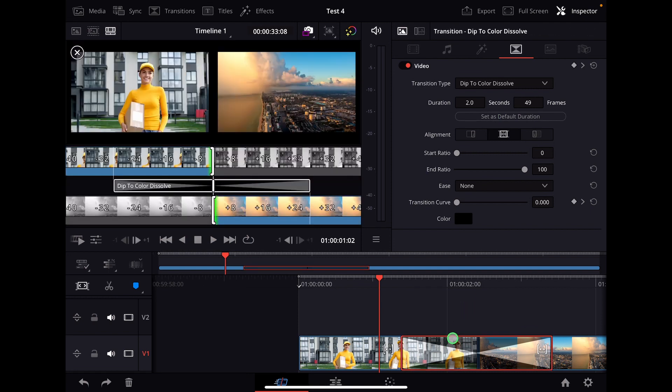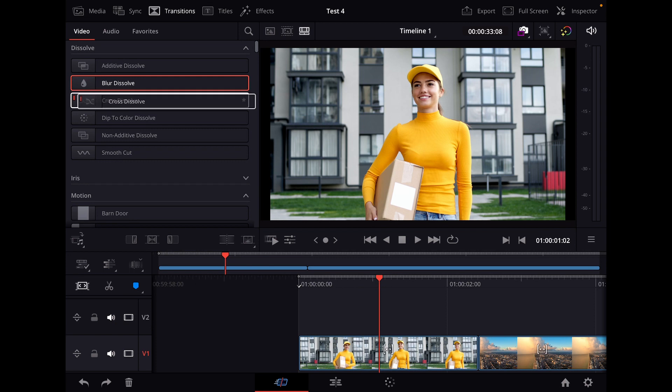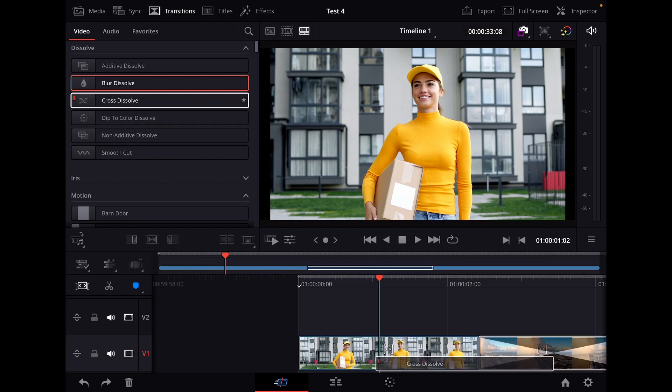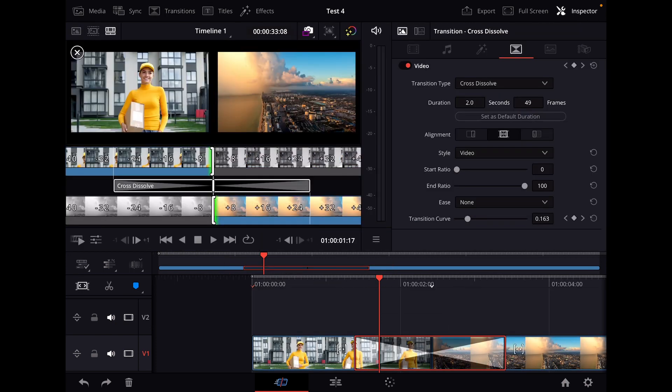So if I now delete this one here and I get a new transition in like this one, now you see it has already the new adjusted time.